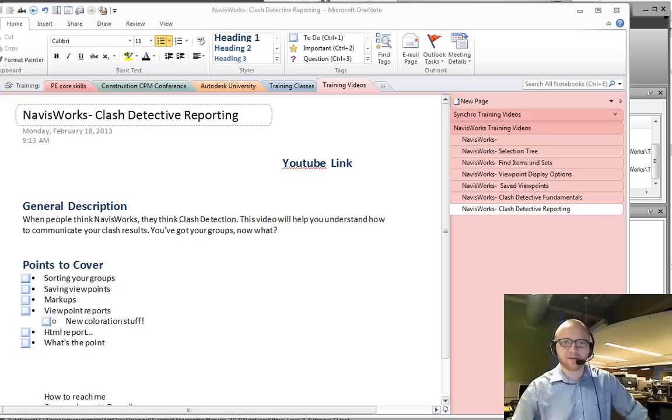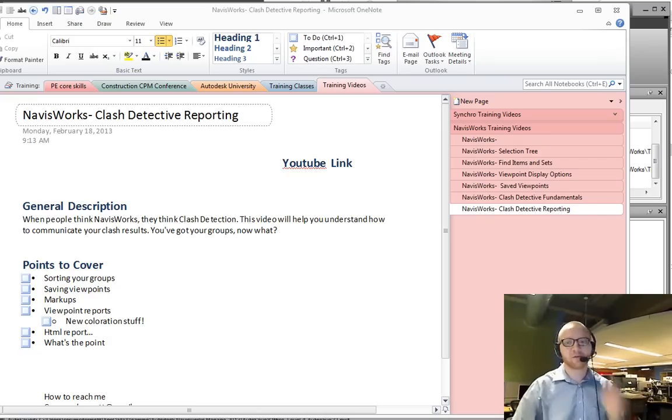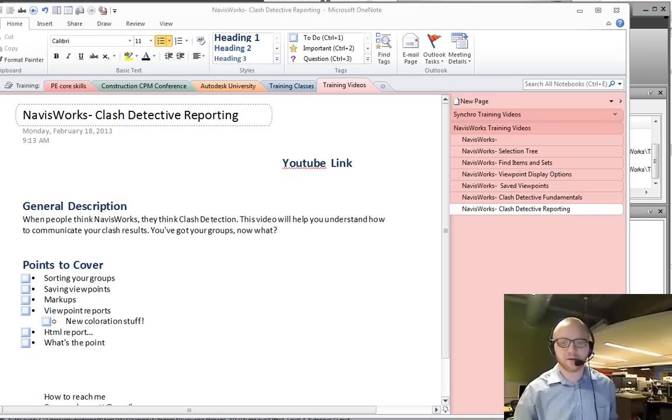Hi, this is Cory and here's another Navisworks training video. In this video I'm going to be talking about Clash Detective reporting.